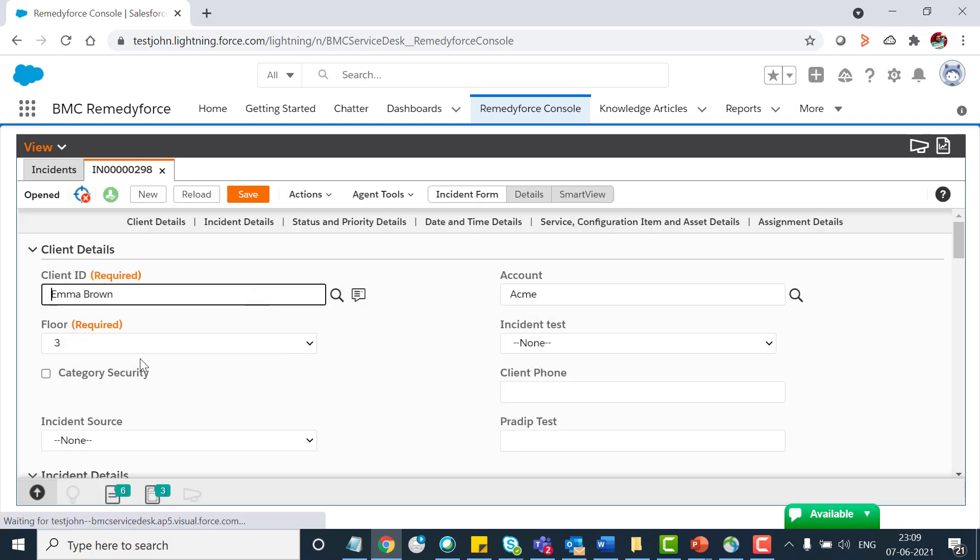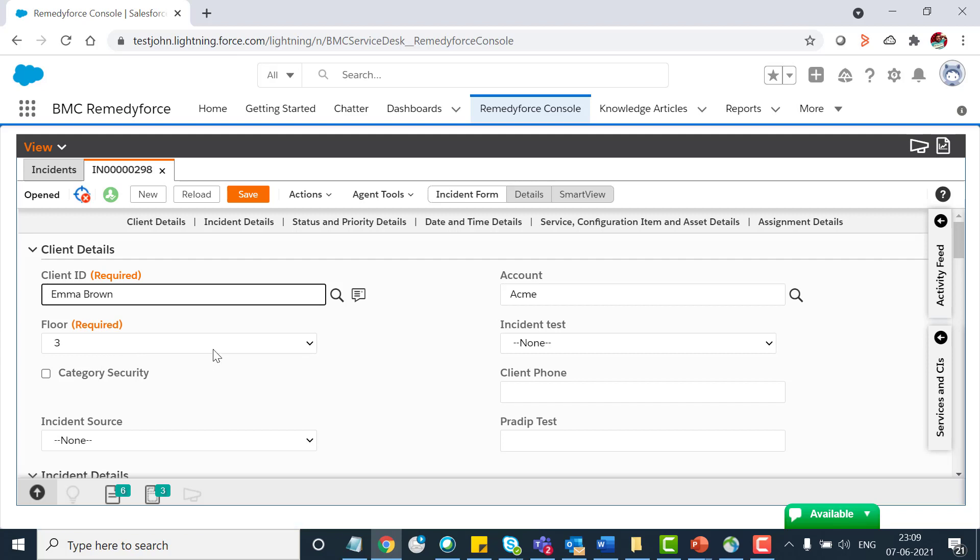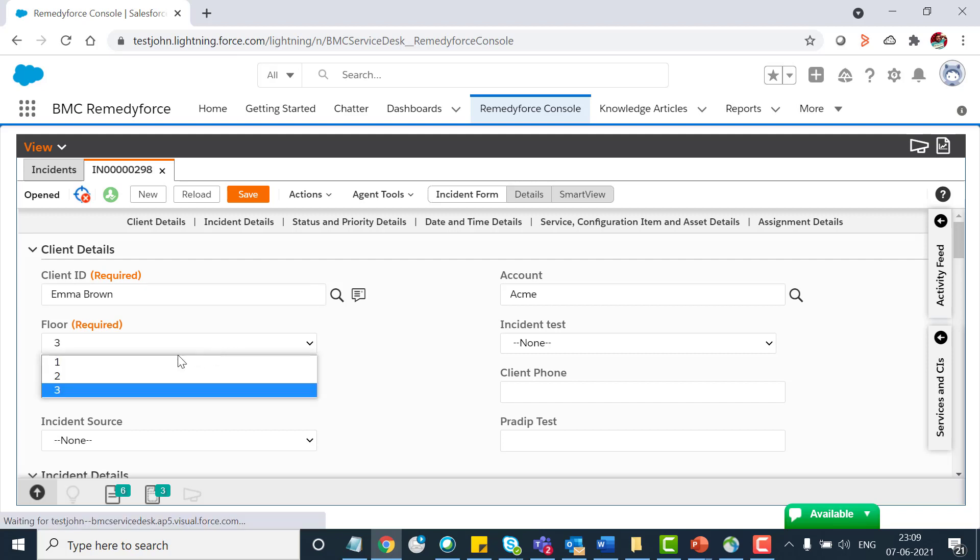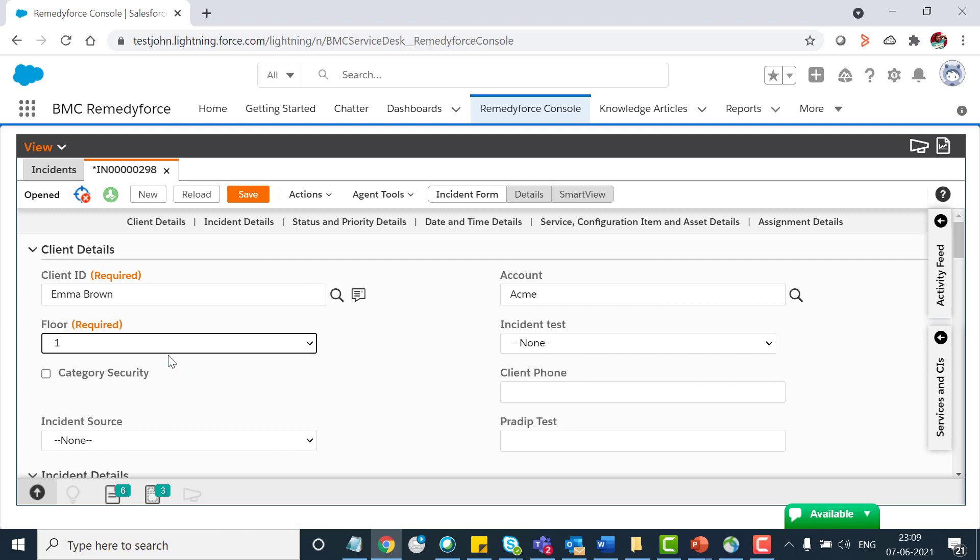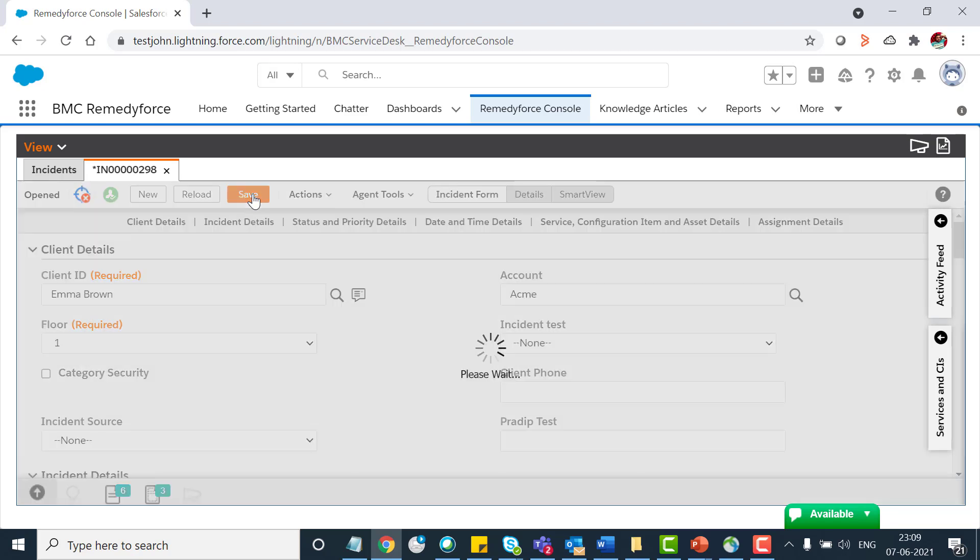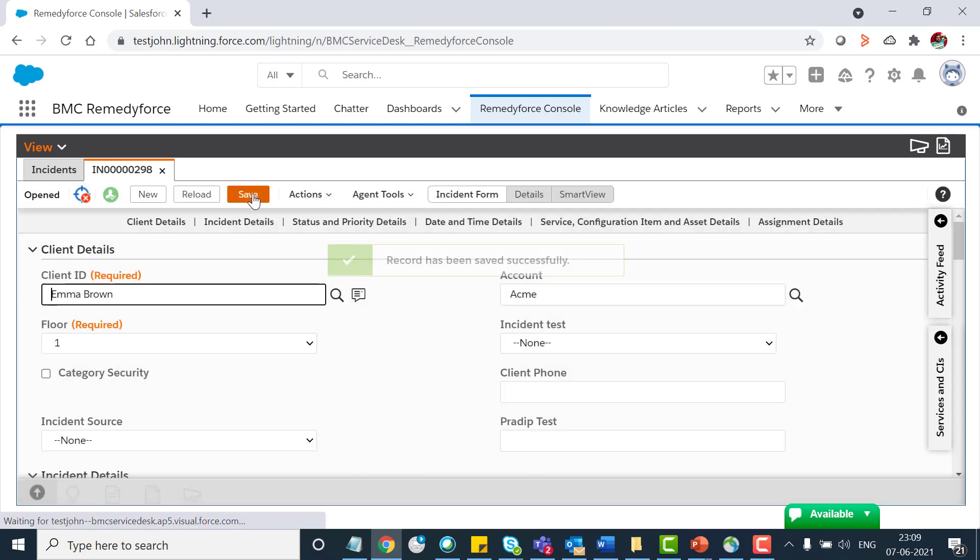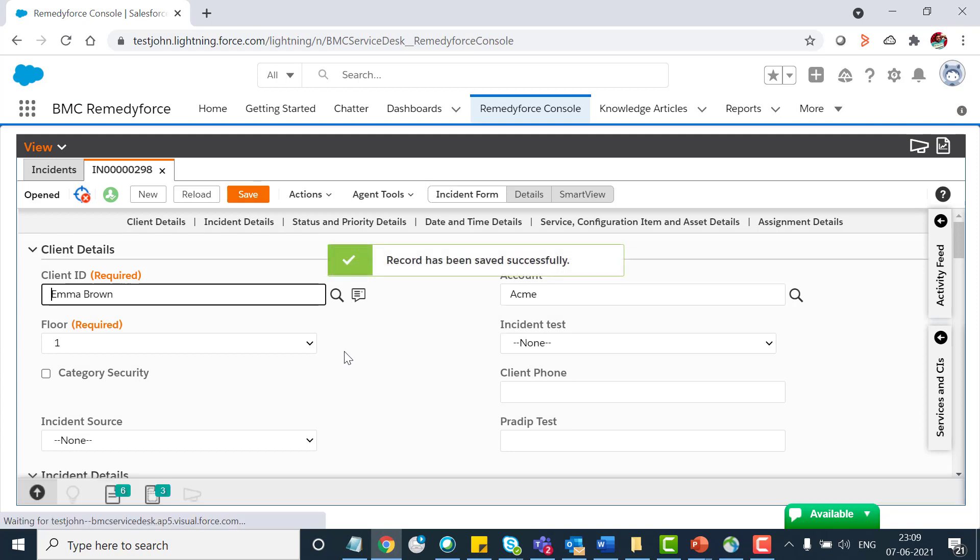As of now the floor is three, so as per my business use case I'll be selecting one. As per my workflow rule, let me click on save. So it should trigger an email after 30 days of the rule trigger date.